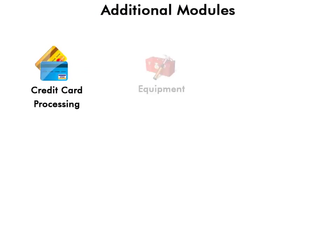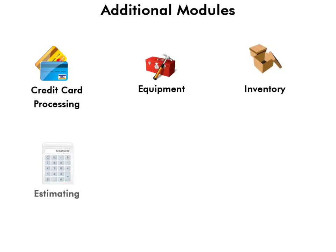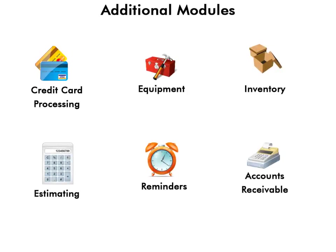There are additional modules available in Scheduling Manager for credit card processing, equipment management, inventory, estimating, reminders, accounts receivable, and more.